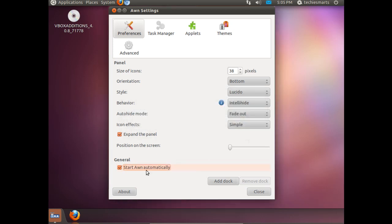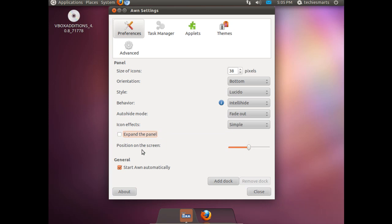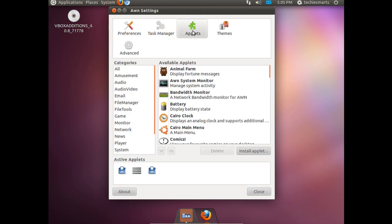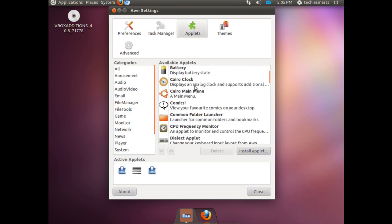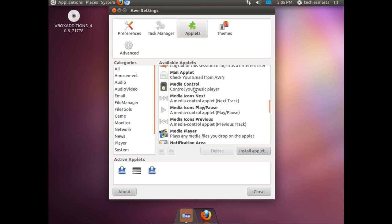We are going to choose to start AWN automatically. That way it will automatically be in place when we boot up Ubuntu. We click the task manager. There are some options here. We can set up some launchers. This is where you will drag applets down to the bar. You will click on the applet header.